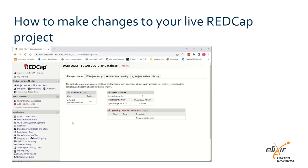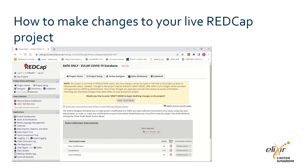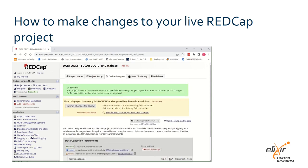Go to the home page of your live project and click on the designer icon on the left hand panel. At the top of the screen there should be a large yellow box asking you if you would like to draft changes to your project. Click enter draft mode.